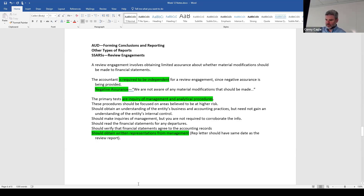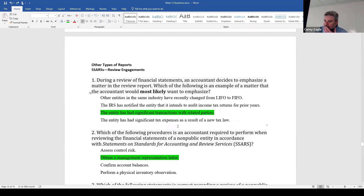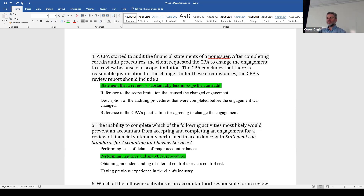We are making inquiries of management — we don't have to corroborate any of that. We should read the financial statements for any departures, verify that financial statements agree to the accounting records, and we're going to get a rep letter from management. That is a review — very limited. It's worth reading the sample reports in these sections because they're very descriptive of what's going on in that type of engagement.